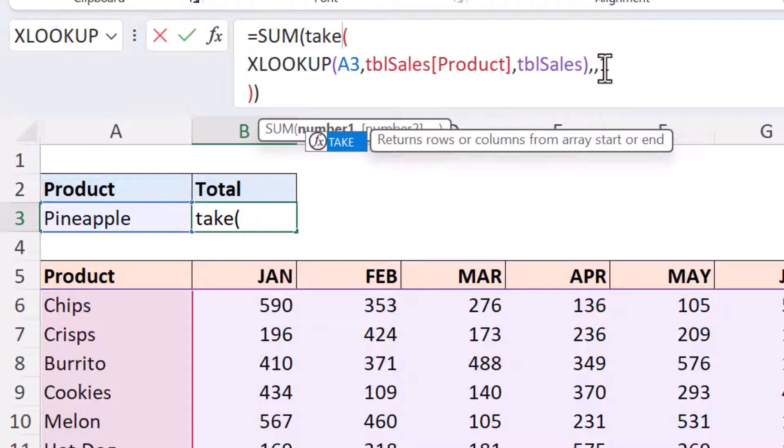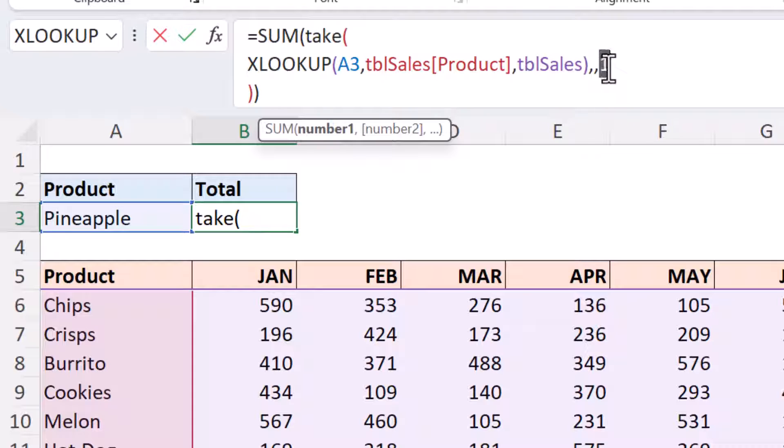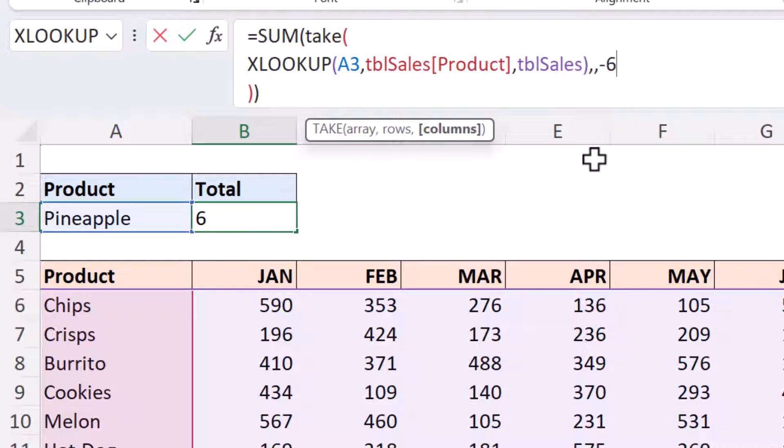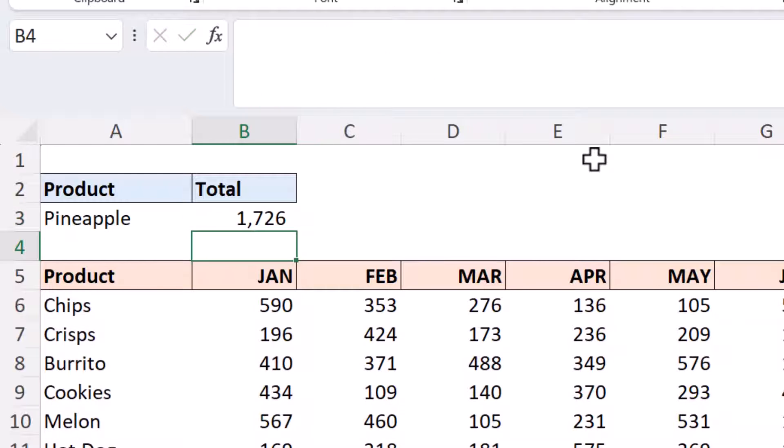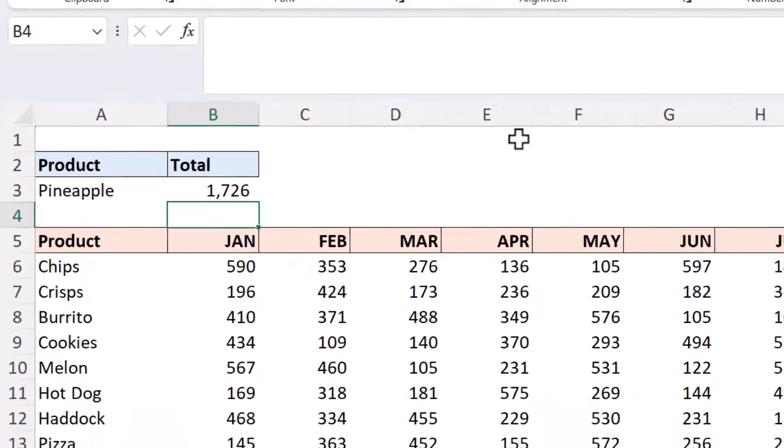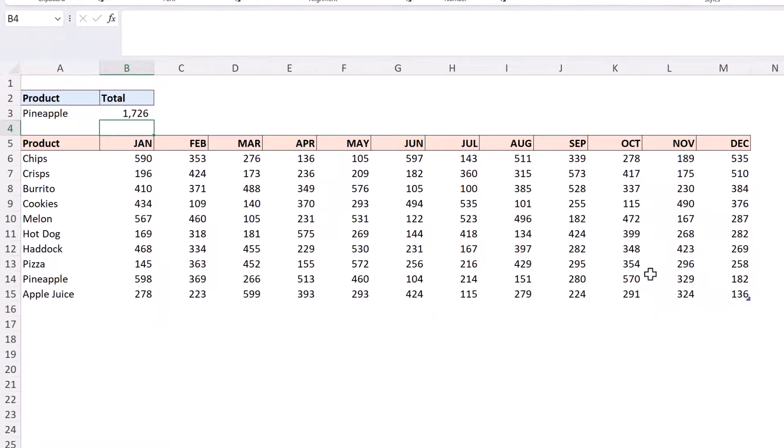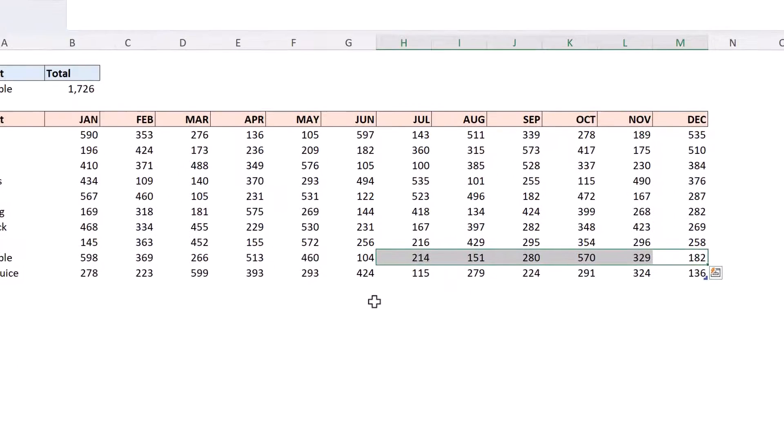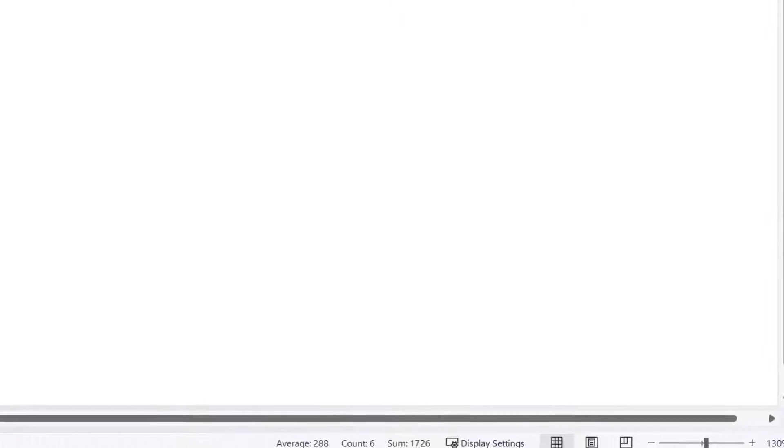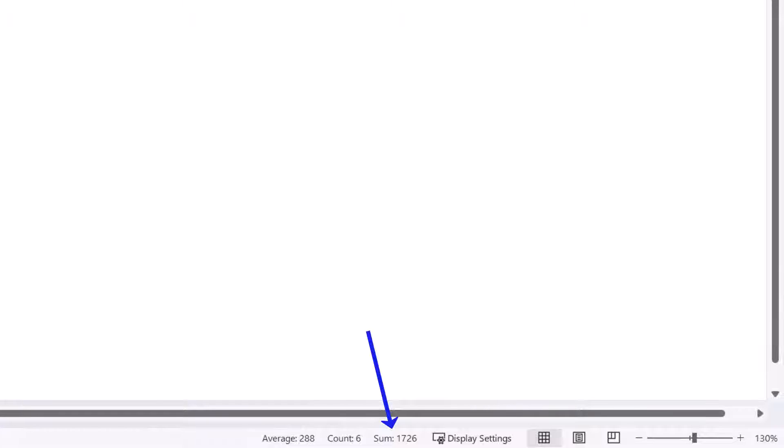And instead of dropping one from the front I'm going to take six from the end. I'm simply going to enter minus six it would always take the last six whether there be 12 periods 8 periods 29 periods it doesn't matter so press enter that is going to sum those last six which in the case of pineapple are these values here which we can verify by looking at the sum on the status bar at the bottom of the screen.